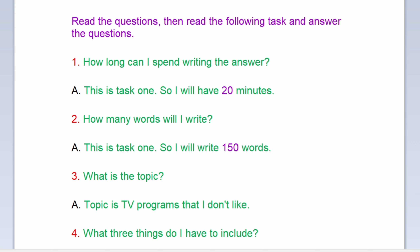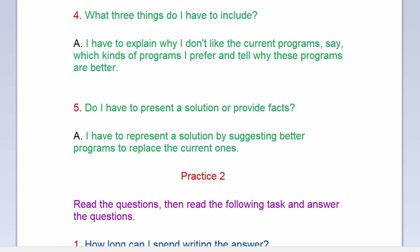Question three: What is the topic? The topic is TV programs that I don't like. What three things do I have to include? I have to explain why I don't like the current programs, say which kinds of programs I prefer, and tell why these programs are better. Question five: Do I have to present a solution or provide facts? I have to represent a solution by suggesting better programs to replace the current ones.